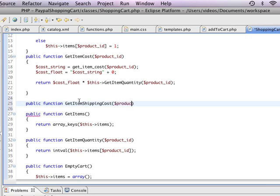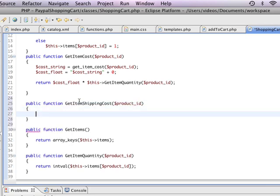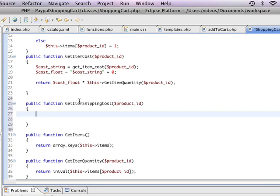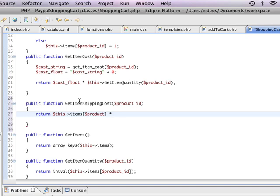Pass in the product ID. Here I'm going to say return this items and I'm going to have the product. We need to multiply that by however many times we have the item. So this is where the original cost of the item, let's say our shipping cost for tomato soup is two bucks. Well we might want to say that if you buy ten cans of tomato soup or if you buy ten of any item then the shipping cost is this or the shipping cost is that.